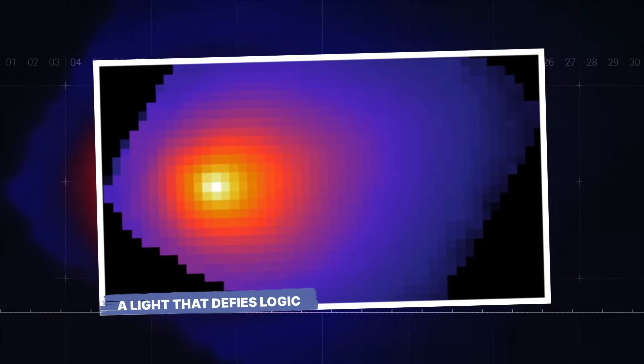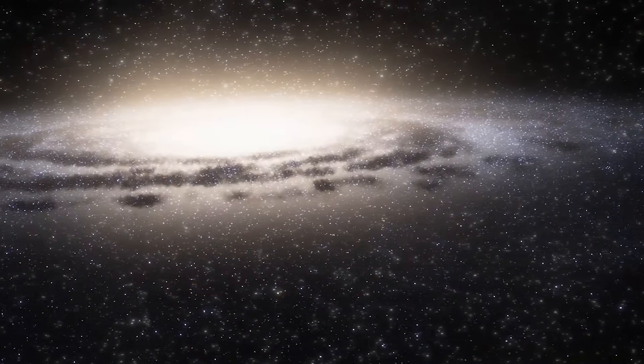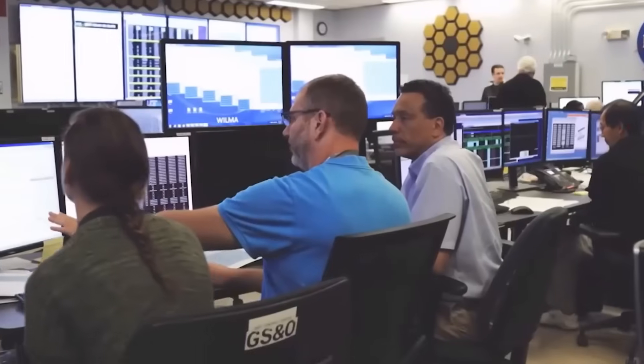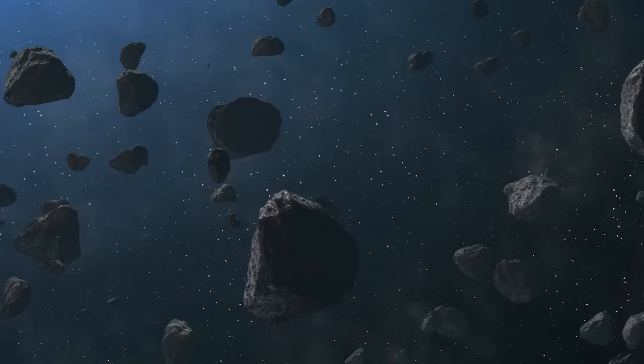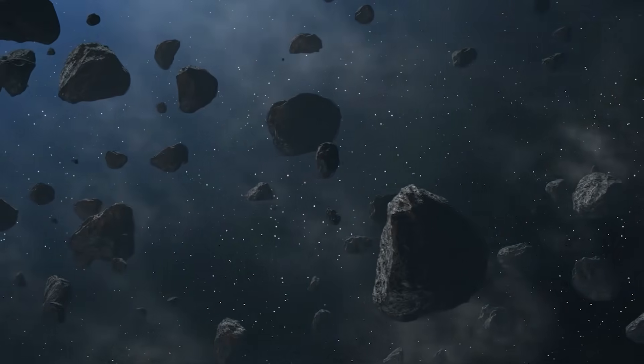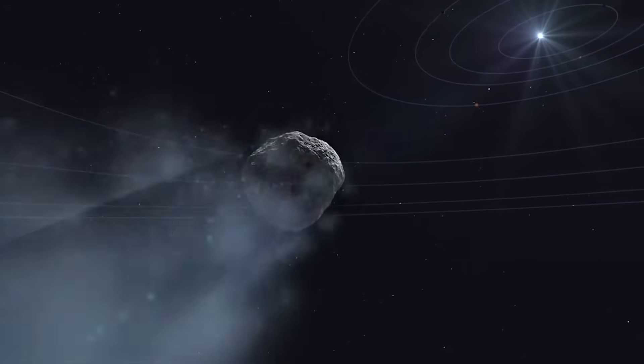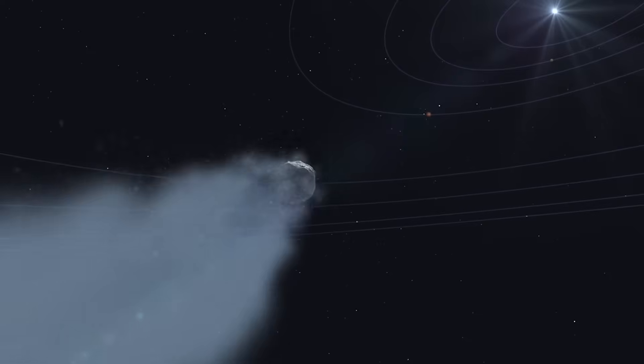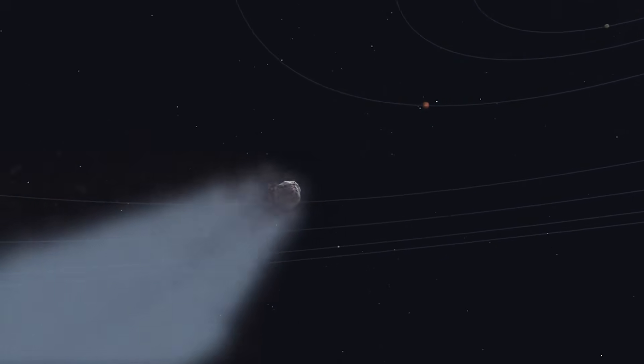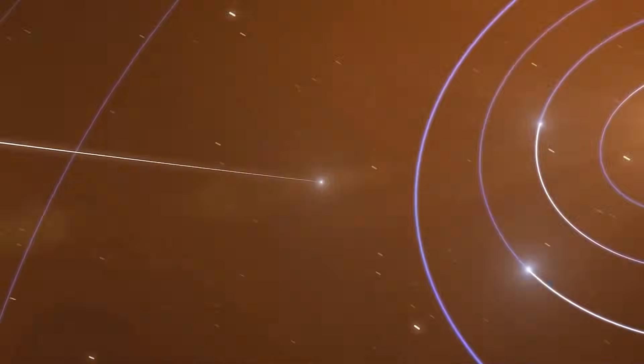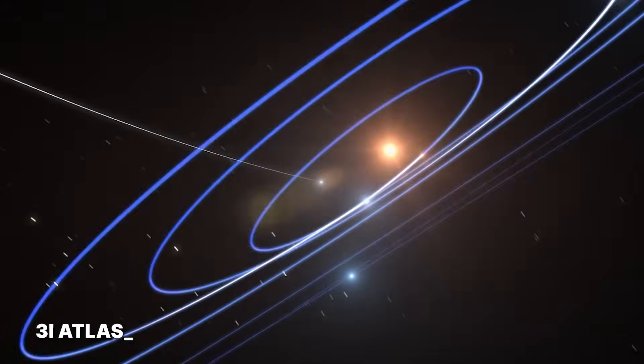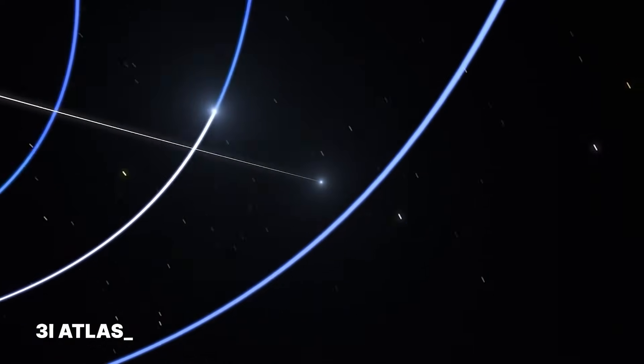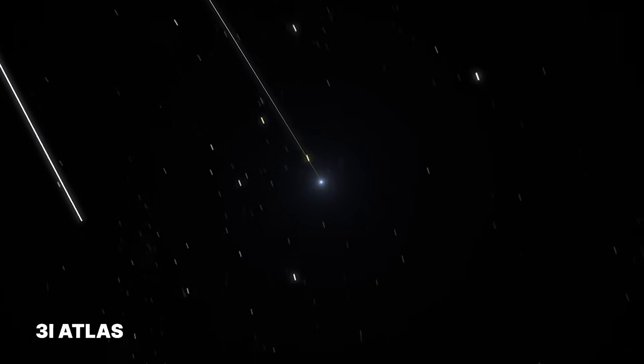A light that defies logic. In the vast, silent emptiness of space, scientists expect things to follow certain rules. Comets, those icy wanderers, are supposed to act in a predictable way. They fly in, they get warmed by the sun, they sprout a tail of gas and dust, and they reflect a certain amount of light. But not all things are what they seem. A few years ago, an object designated 3i Atlas tumbled into our solar system from the interstellar deep, and it didn't just break the rules, it shattered them.